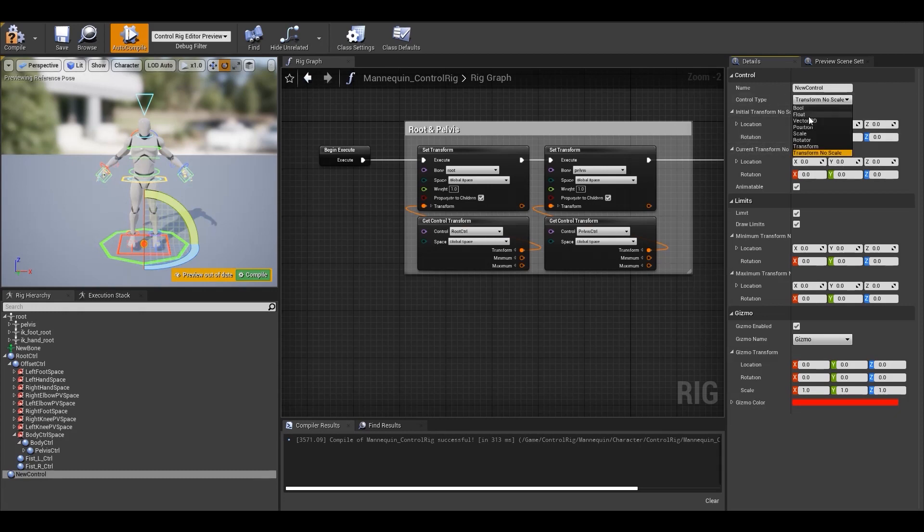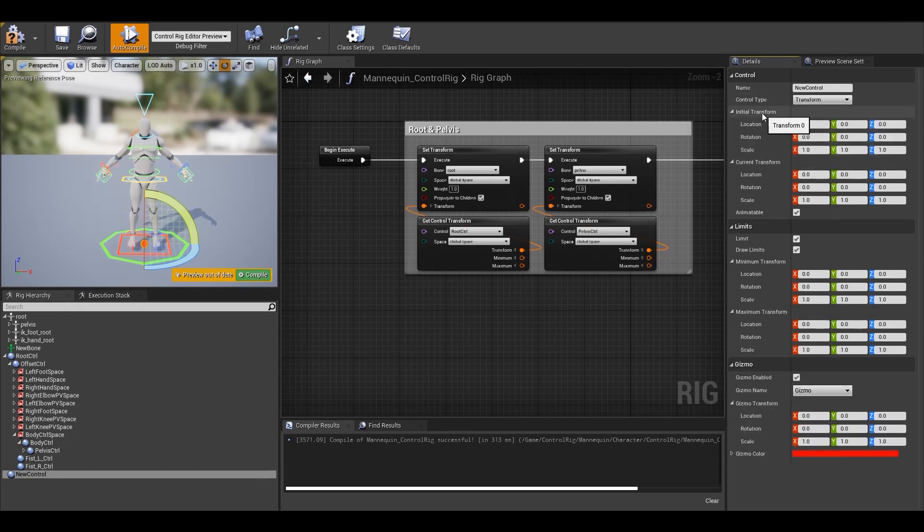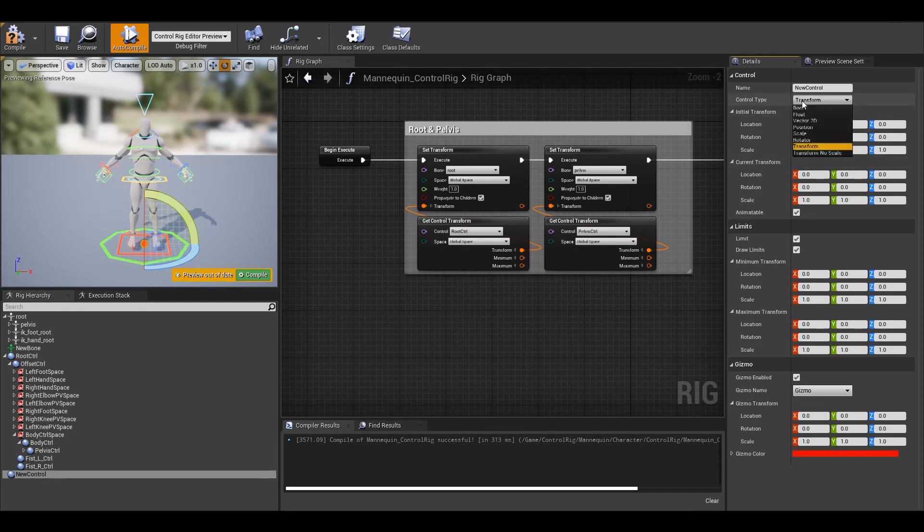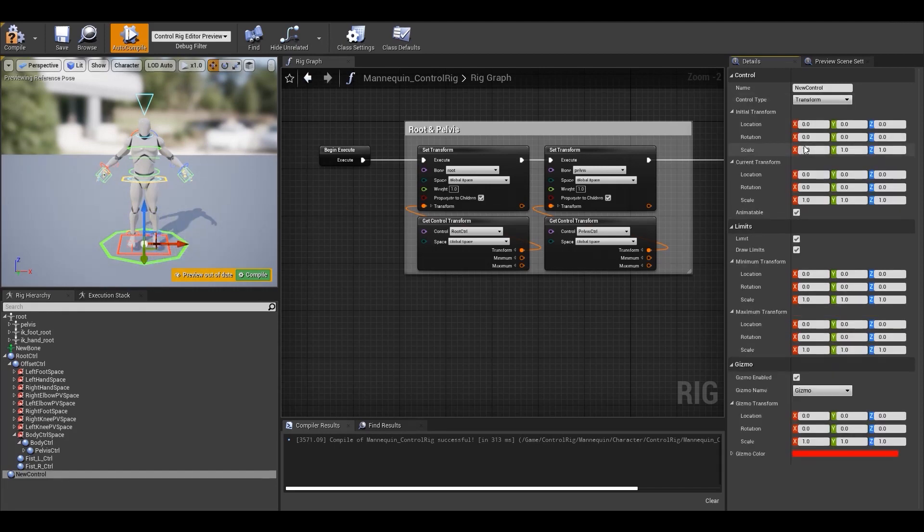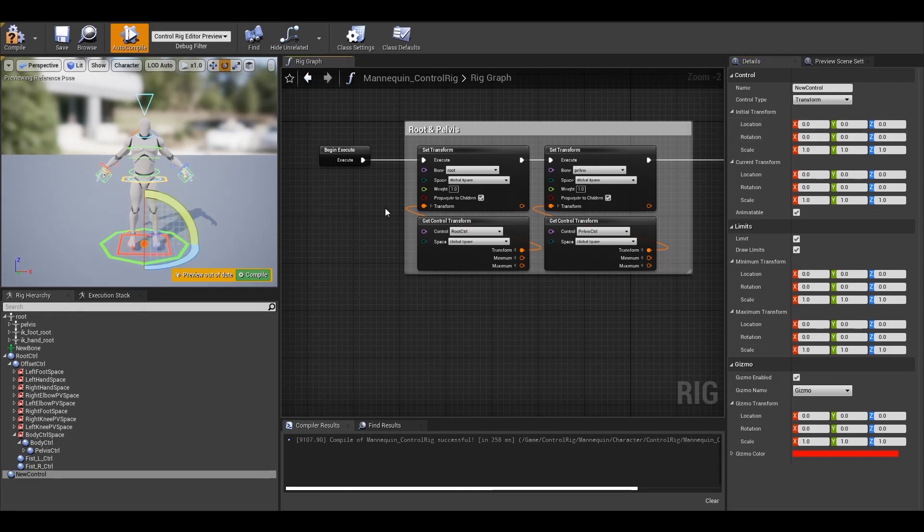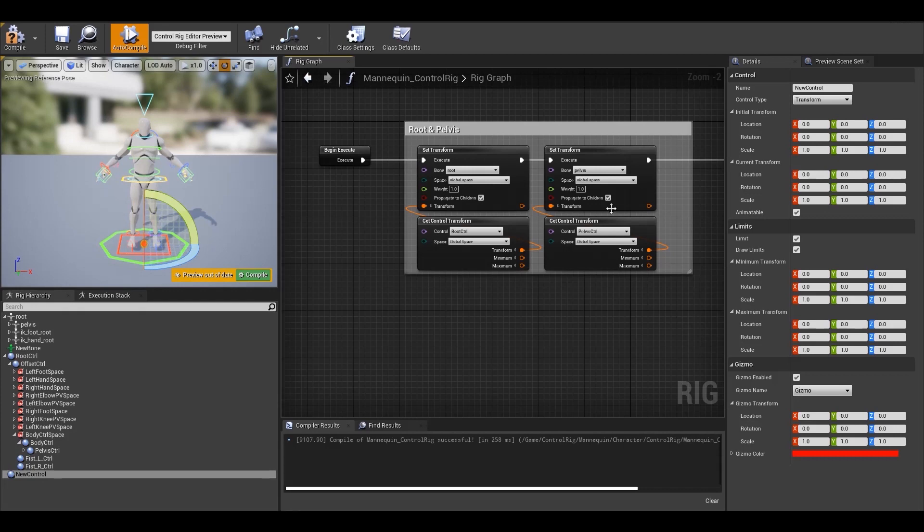For every control type that we have selected, we have two more parameters that is initial and current values. So the property name is initial or current followed by the option selected in control type. Initial is the default value that you want your controllers to have. There are multiple ways to set an initial value for the control, so let's go through these methods. If you use the method shown earlier which creates a control at the origin, then initial transform will be set to zero.